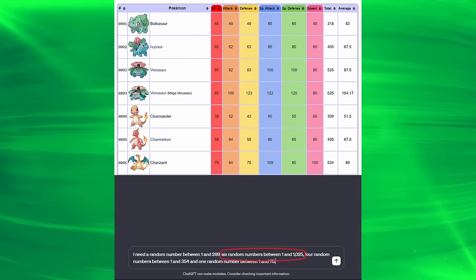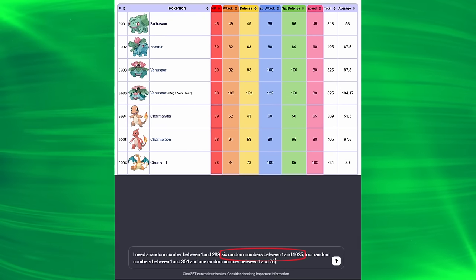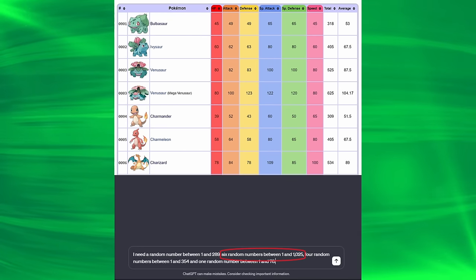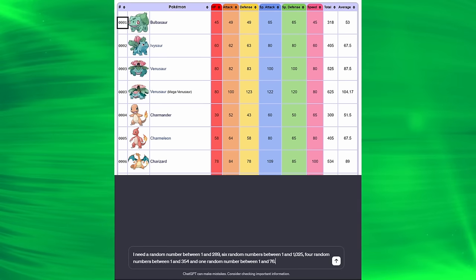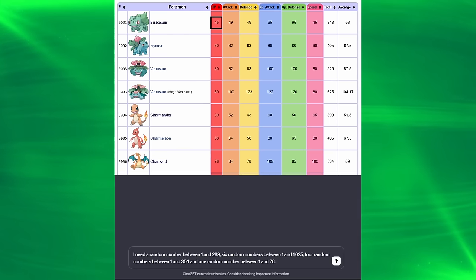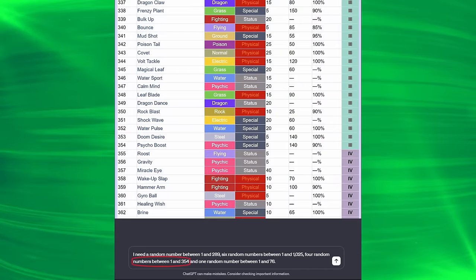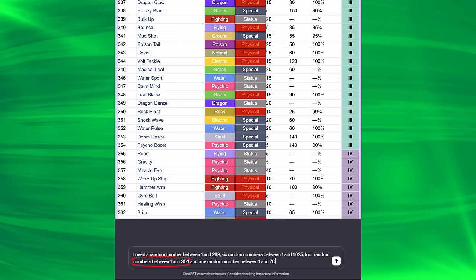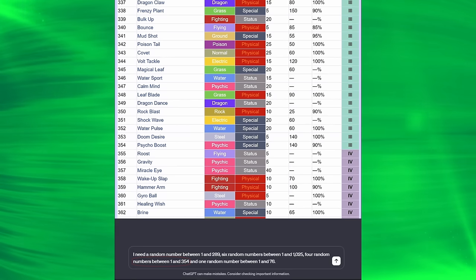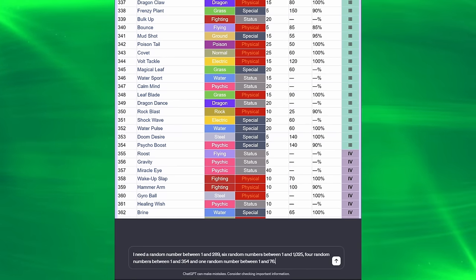Then those six numbers between 1 and 1025 are going to determine what our base stats are. So if the first number that comes out is 1, we'll get Bulbasaur's HP stat, which wouldn't be great at just 45. Those four random numbers between 1 and 354 will determine our Pokémon's moves. That's how many moves there were in Gen 3.